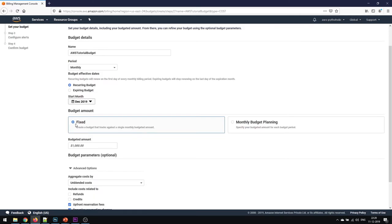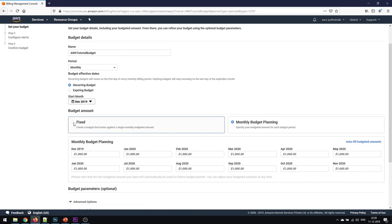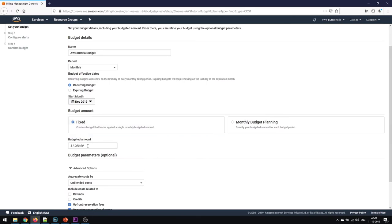Start month is December. You can choose whether the budget amount is fixed or you can plan it monthly. You can basically adjust the amount of money that you're going to spend in each month. You can spend somewhat less in a particular month or somewhat more in some months, then you can set them here. But I'll go for a fixed budget.